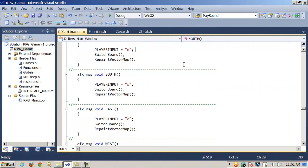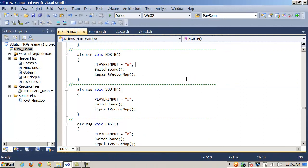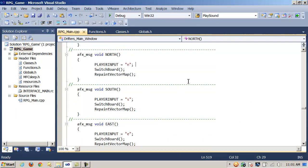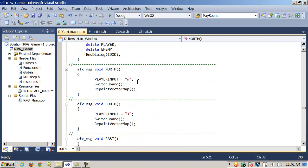Here in this example we have four message handler functions. North, south, east, and west. And these correspond to four CButtons on our CDialog that relate to the four cardinal directions the player can navigate in. When any one of them is clicked, it does three things. It assigns a string to a global CString. It calls the method Switchboard. And then it calls the function RepaintVectorMap.